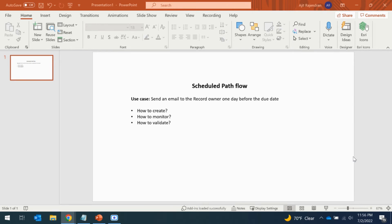In this video we are going to see how to create a scheduled path flow. The use case is to send an email to a record owner a day before the due date. Whatever object you have and whatever date field you are using, you can use the date to trigger the flow before one day or before 30 days, depending on your requirement.